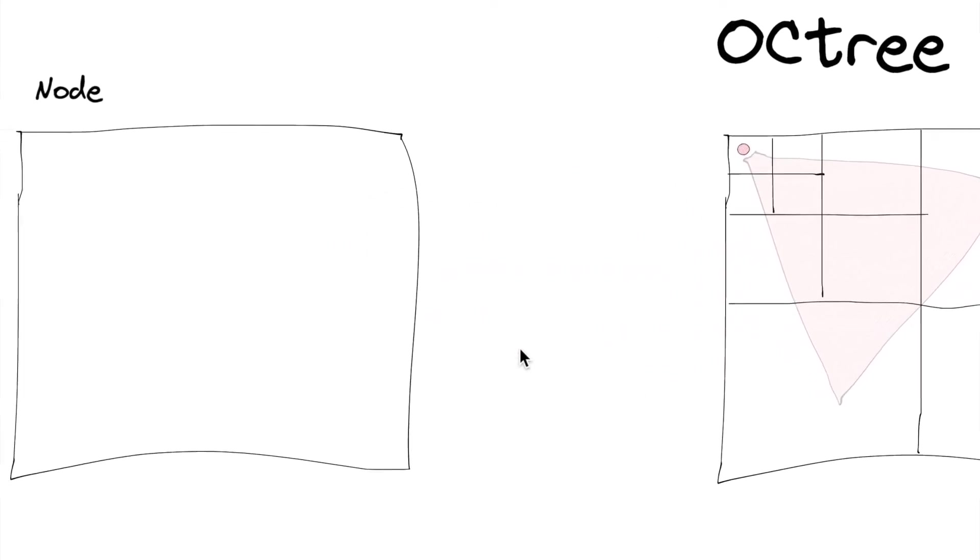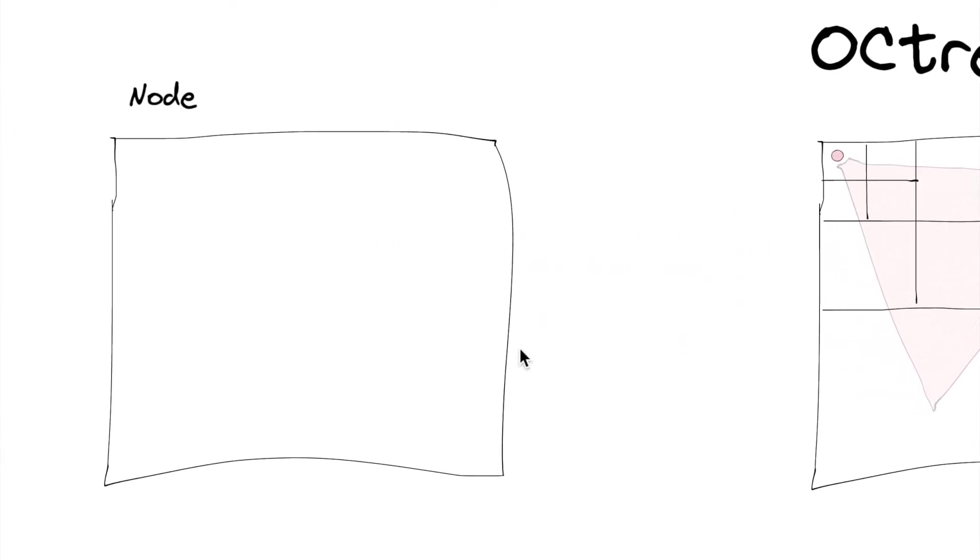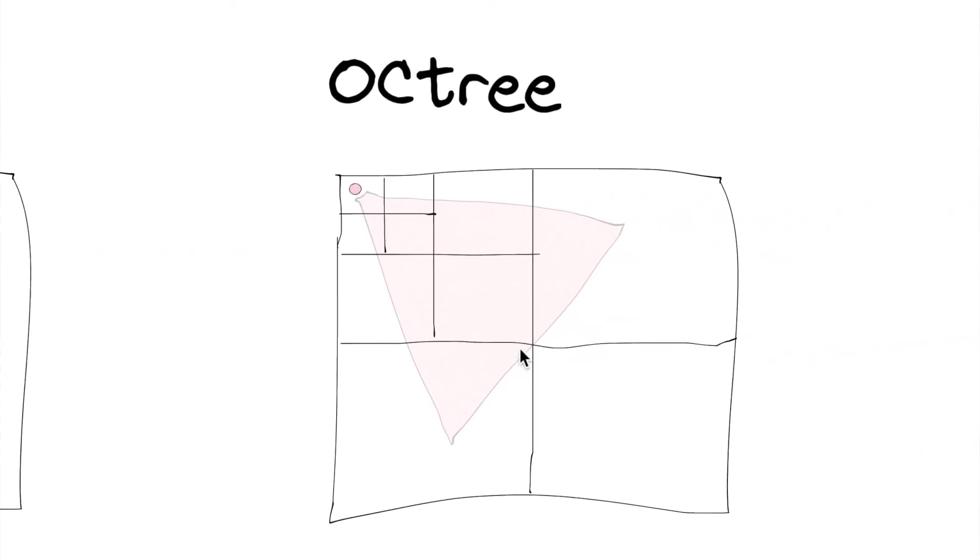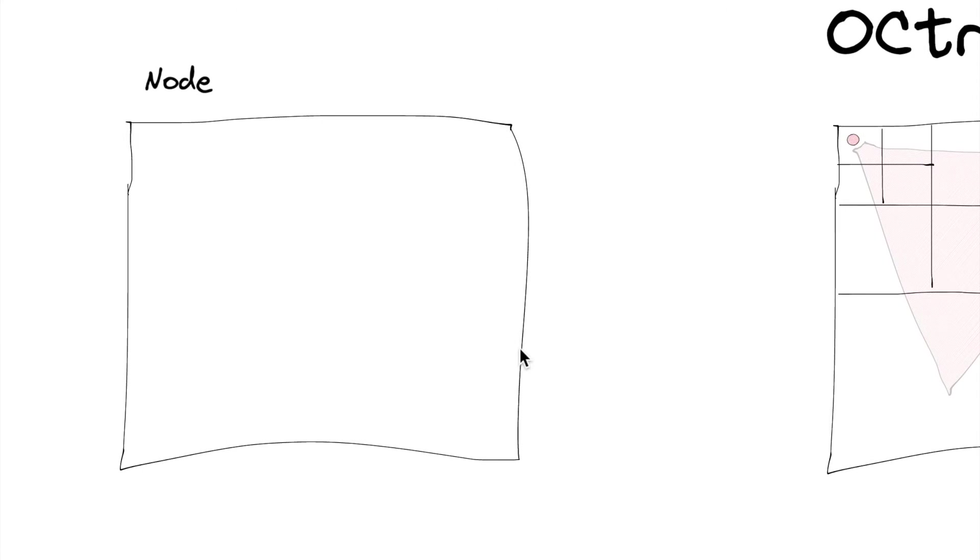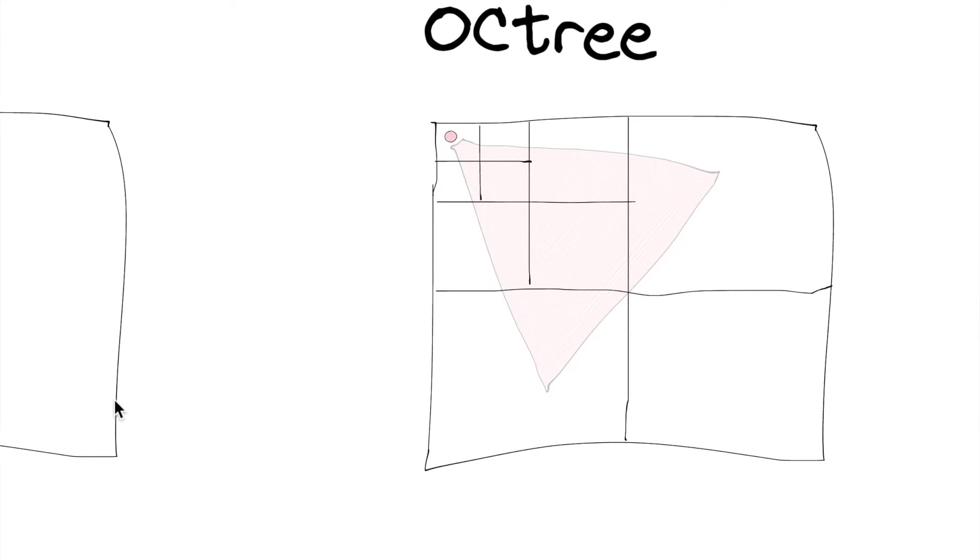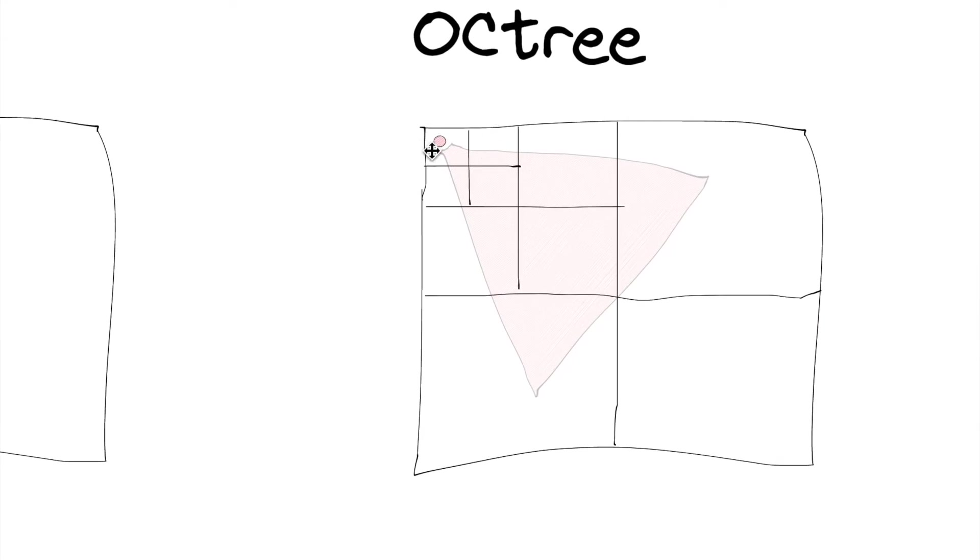So an Octree, as you can see from this diagram over here, is made up of many nodes is what we're going to call them. But it's basically this square right here.